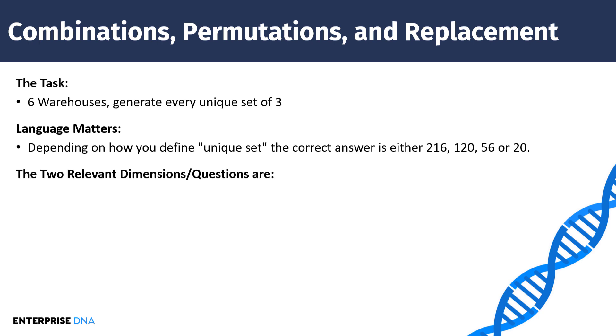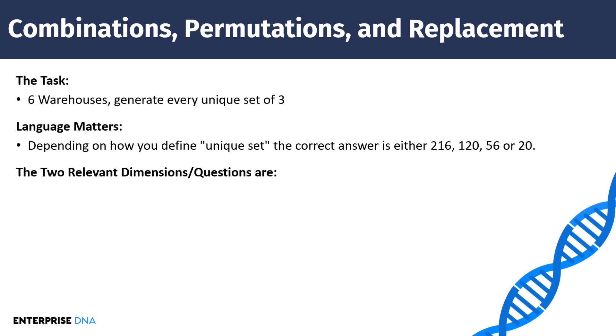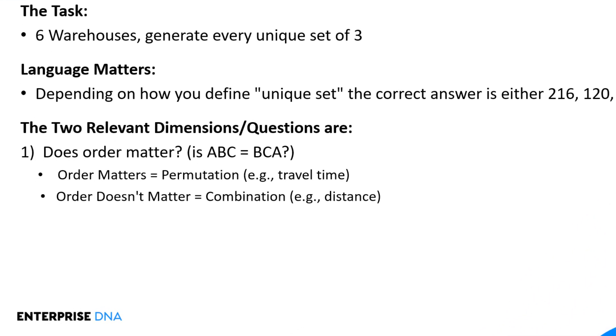And so the dimensions that matter here, there are two of them. And the first one is, does order matter? So when we're talking about sets of three, is ABC equivalent to BCA? So does order matter?